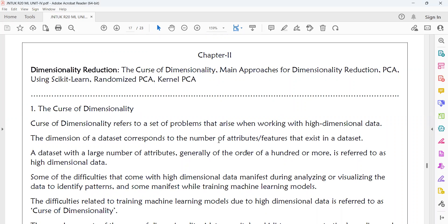What do you mean by Dimensionality Reduction? If your dataset contains more attributes or more features — attributes are nothing but columns — you can say that dataset is a larger dataset or it has more dimensions. Generally, we can say that such a dataset is high-dimensional data.